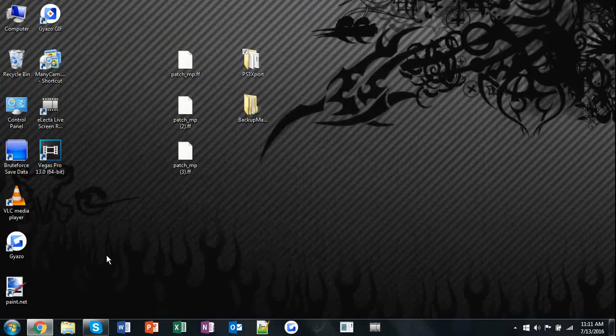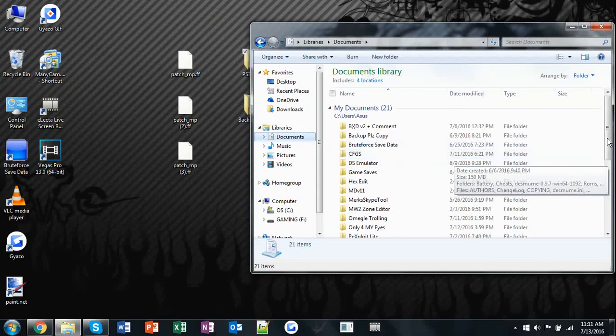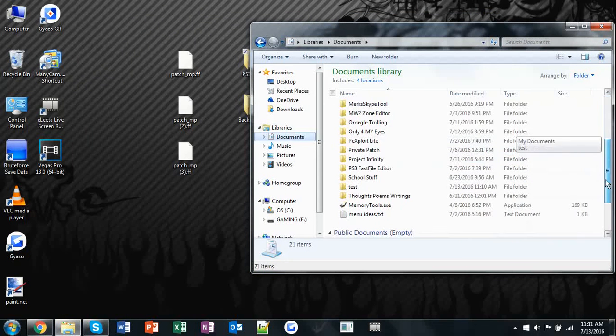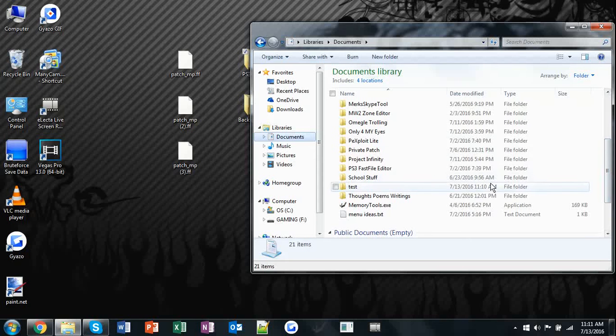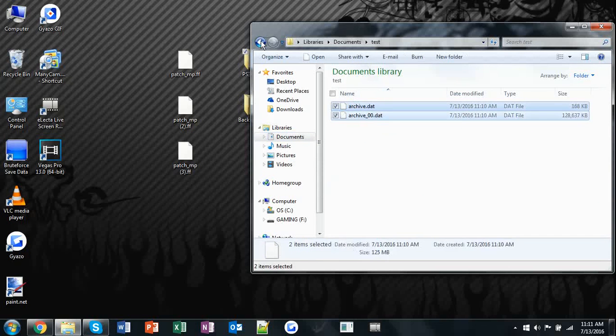Once you're done, take your folder which should now have a backup in it. This is your backup.